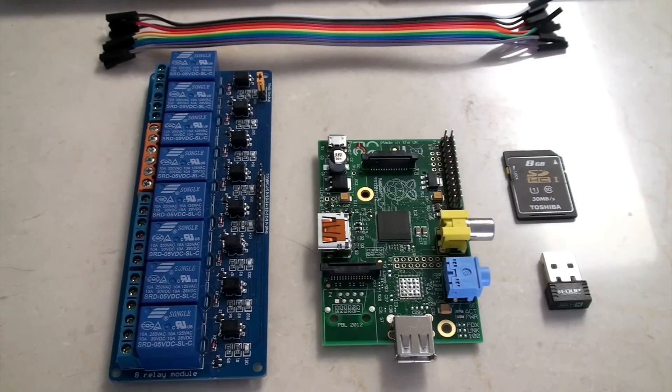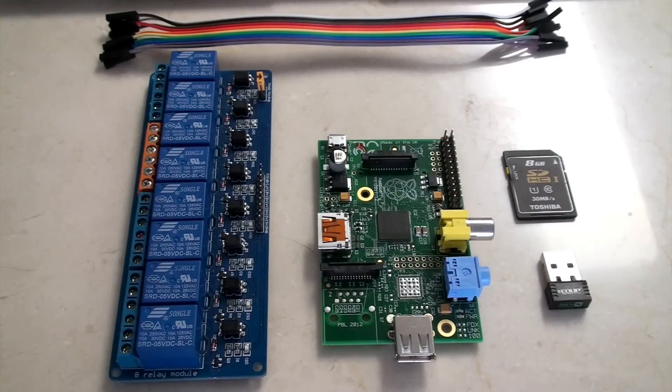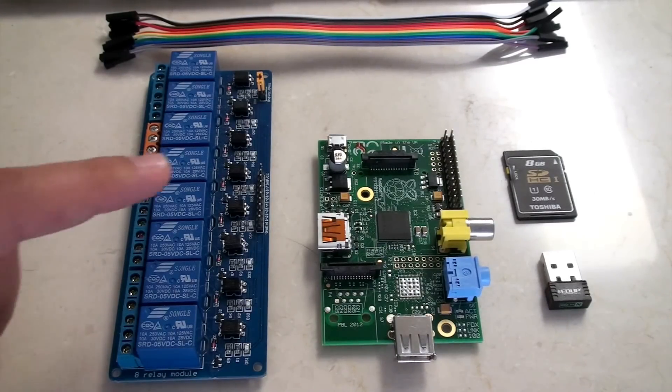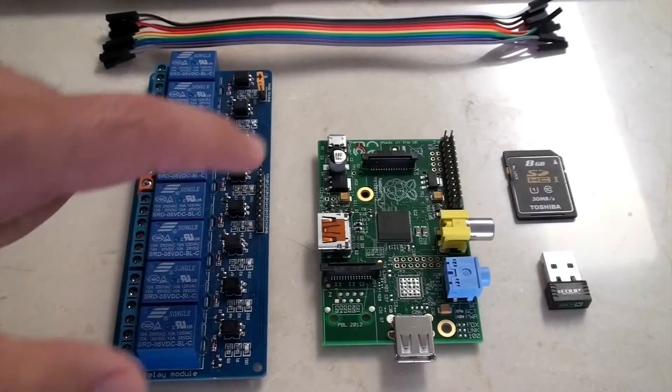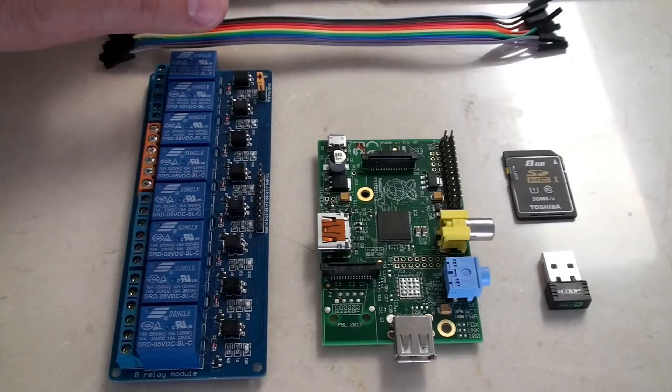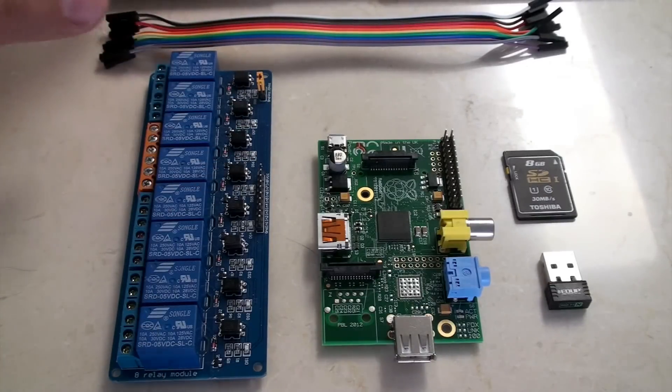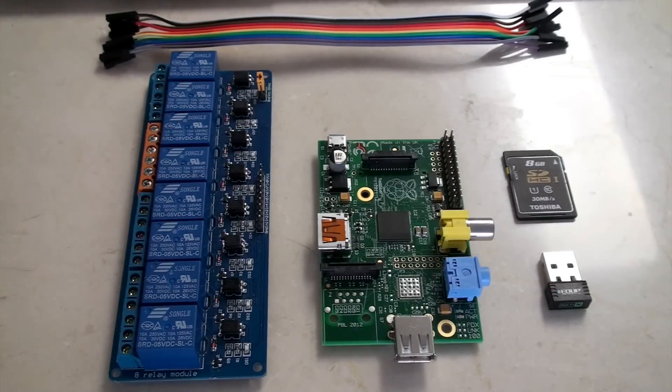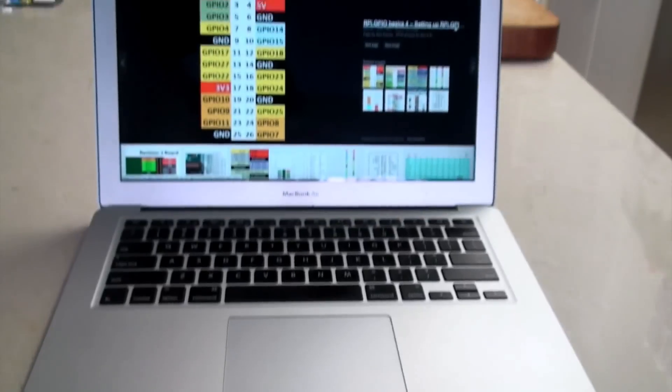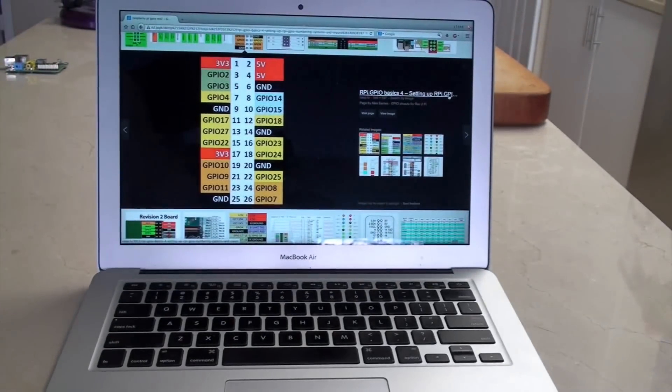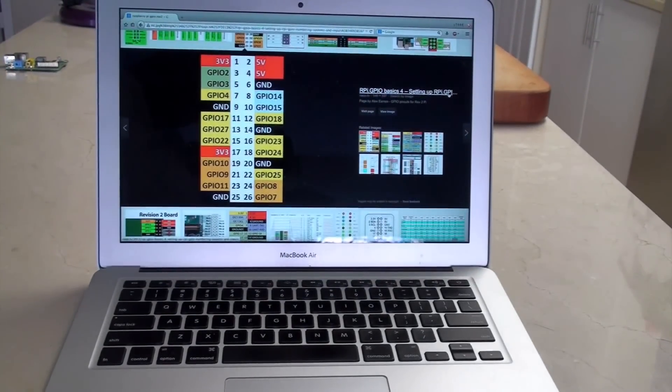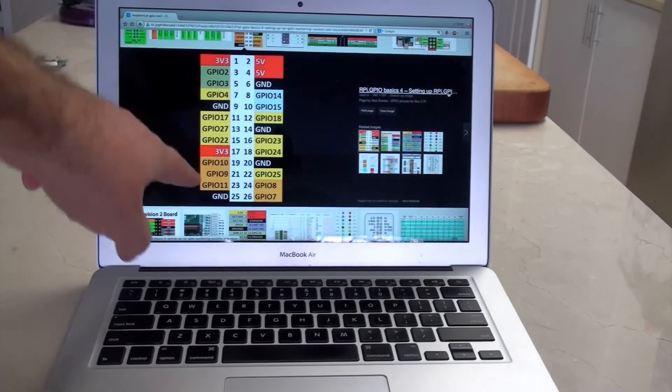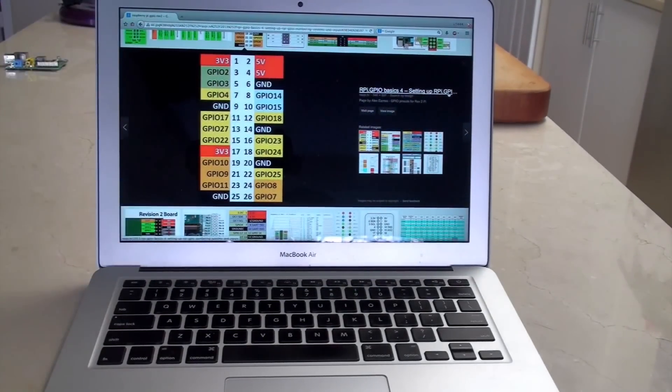Alright, so first what we're going to do is we're going to set these two up together. And to do that, the best thing to do is have on screen, ready to go, the layout diagram.